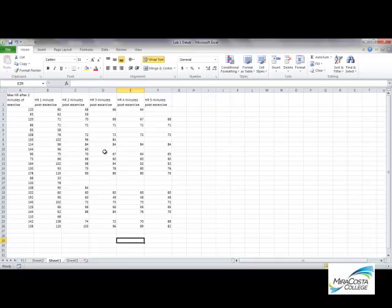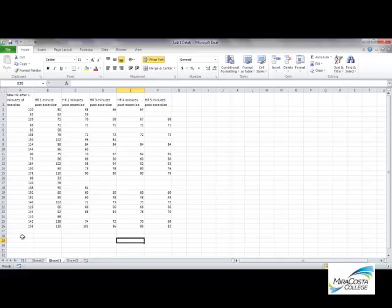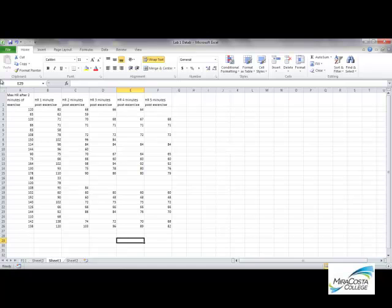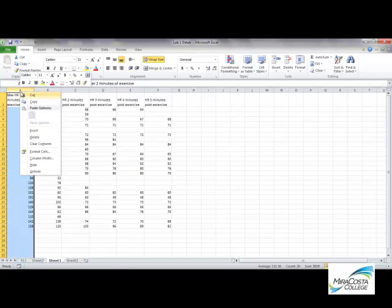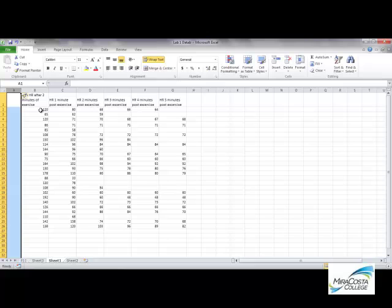All right, now what I want to do is determine the average of each of these values to plot on my line plot. Now when you did your graph, maybe you didn't necessarily calculate the average. You perhaps just depicted your own data, and that's perfectly fine. I'm just showing you how to average it just so that you'll know how to do that. We'll be doing experiments later on that you'll need to do this for.